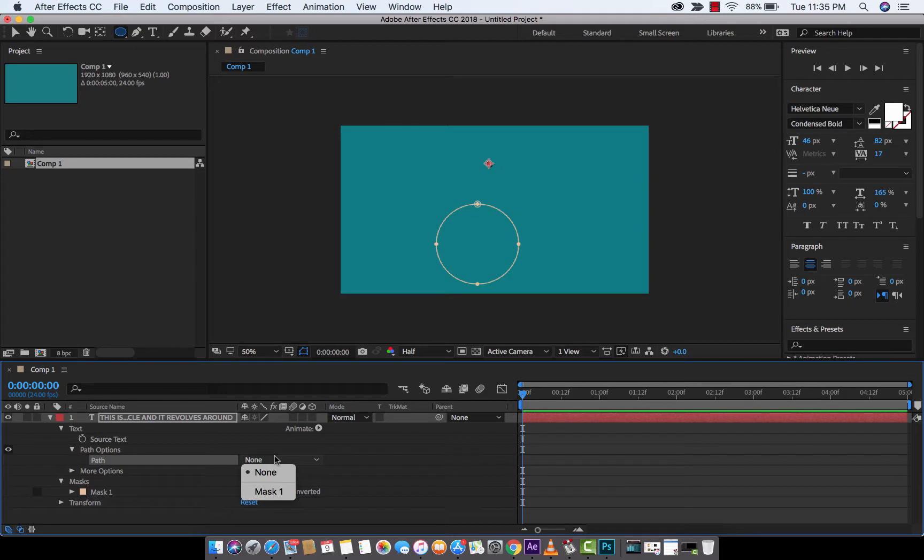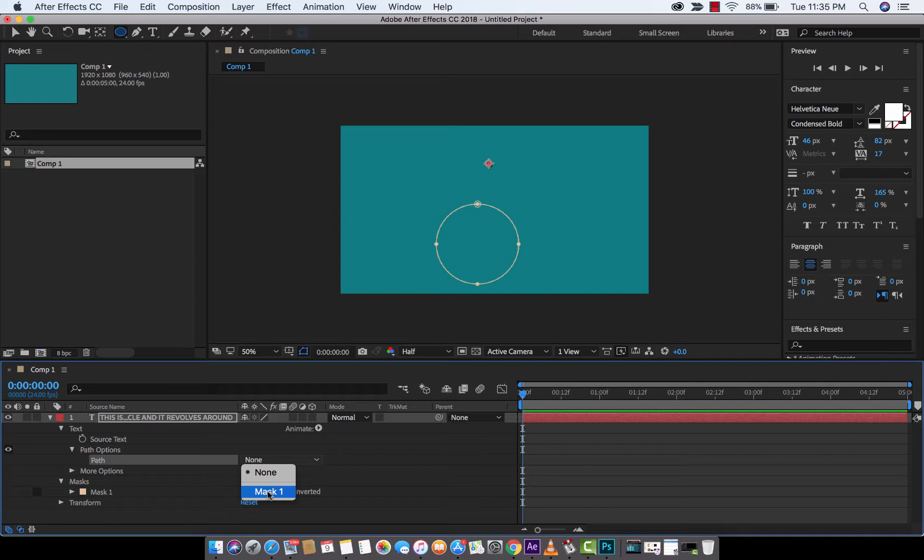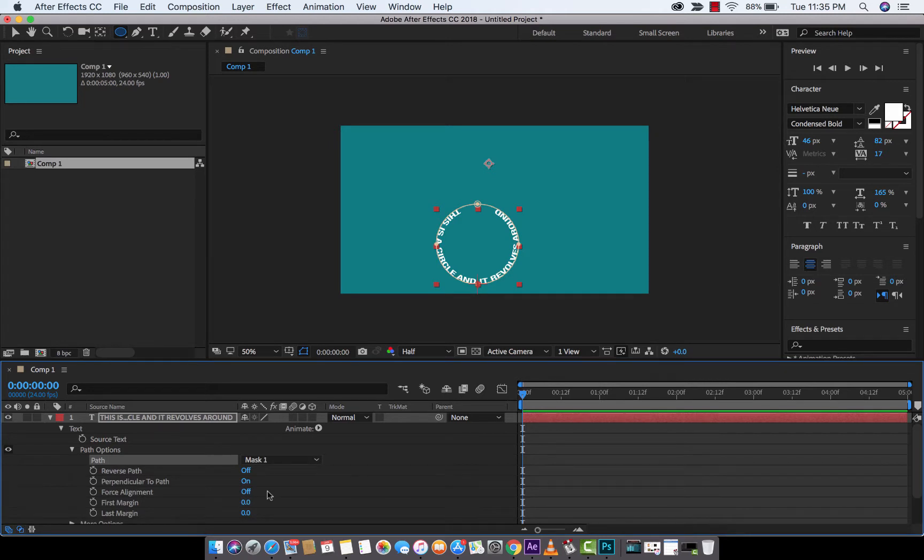But when you drop this down now, you'll see that mask1 is now an option. The text path is going to now go along the mask, or the circle in this instance. And when I do that, presto, it is actually inside the circle. That is the default.